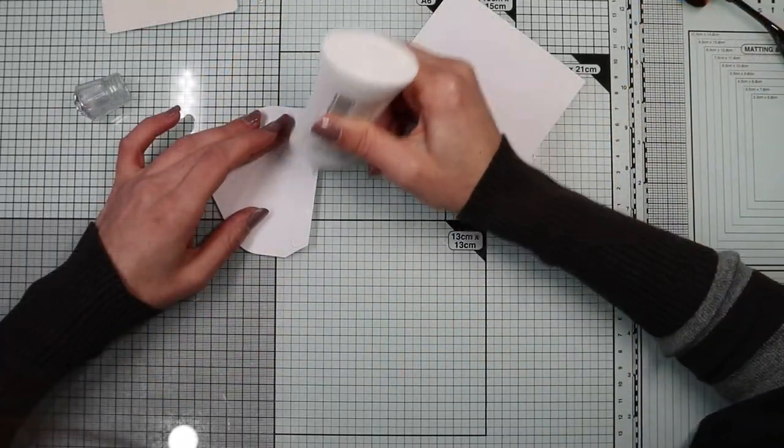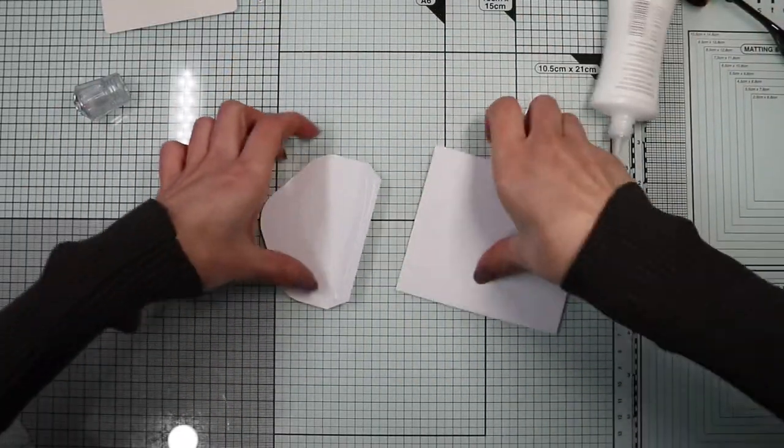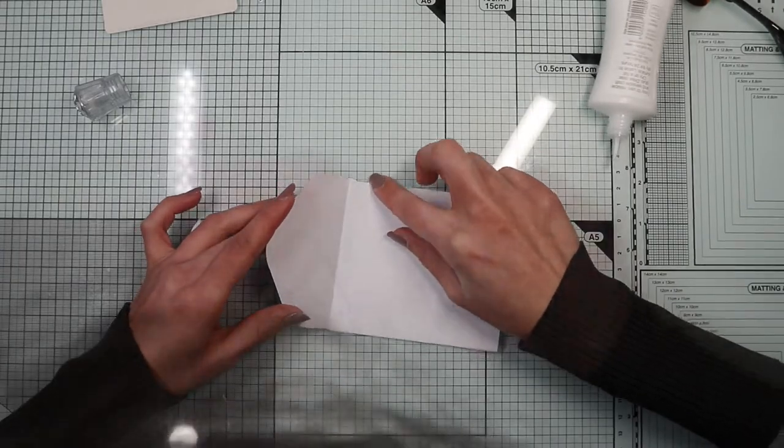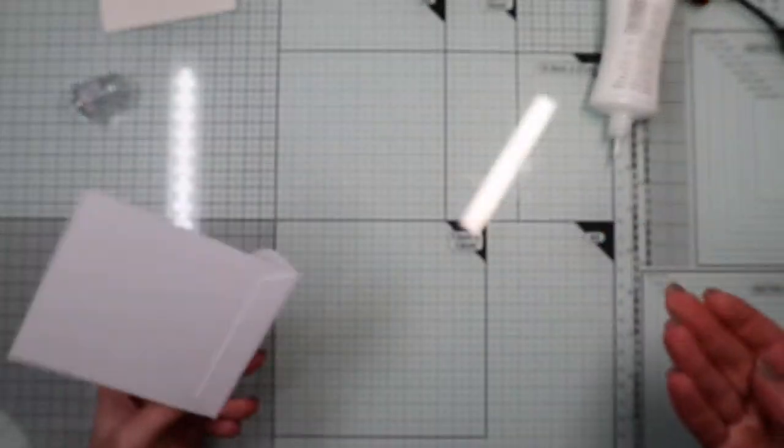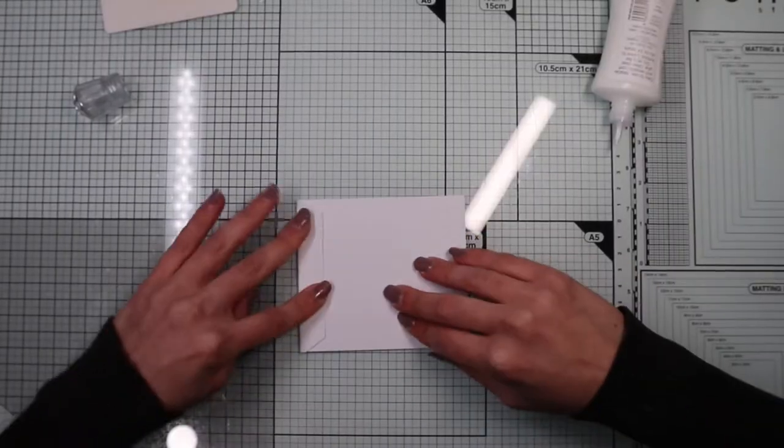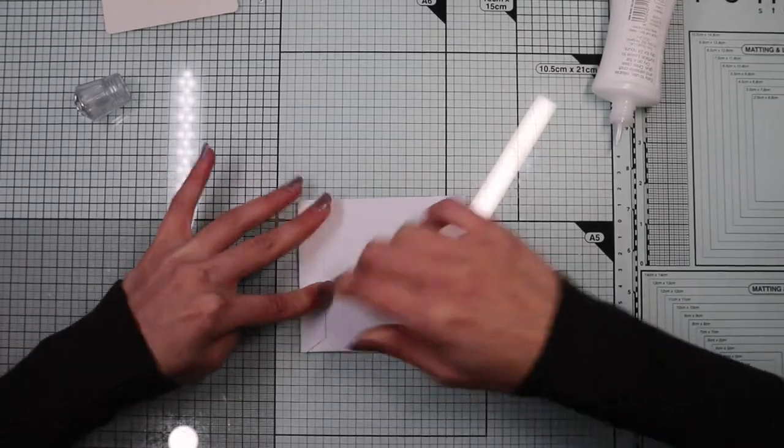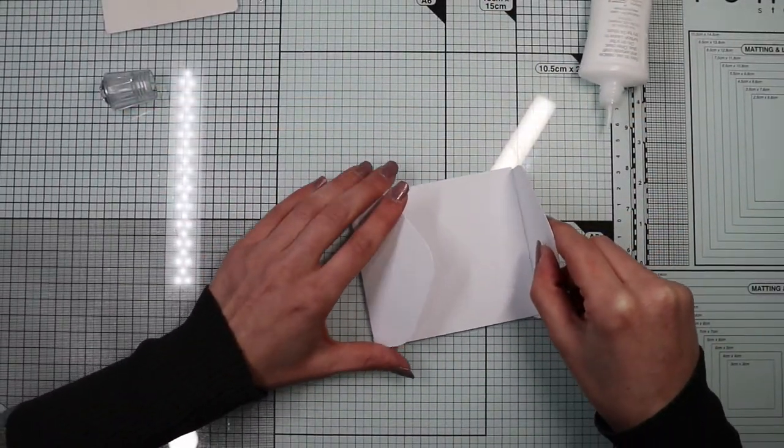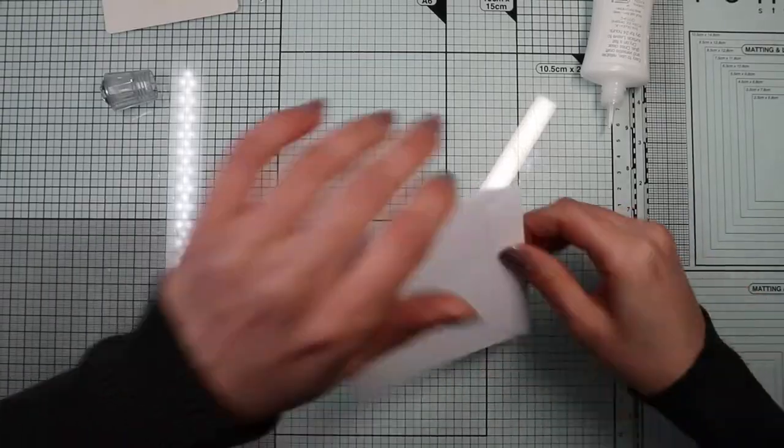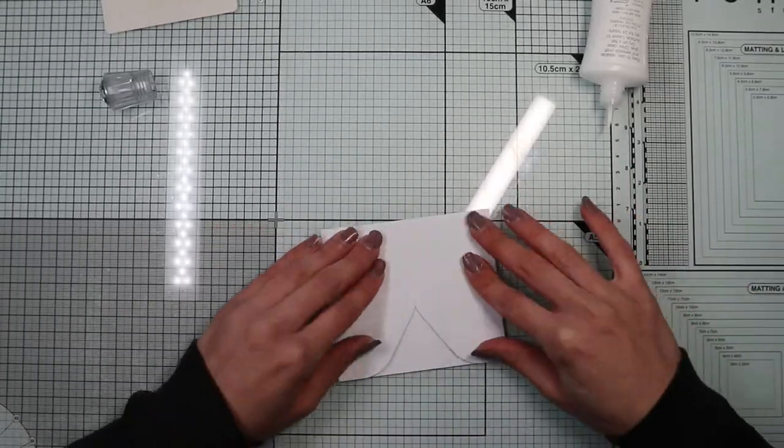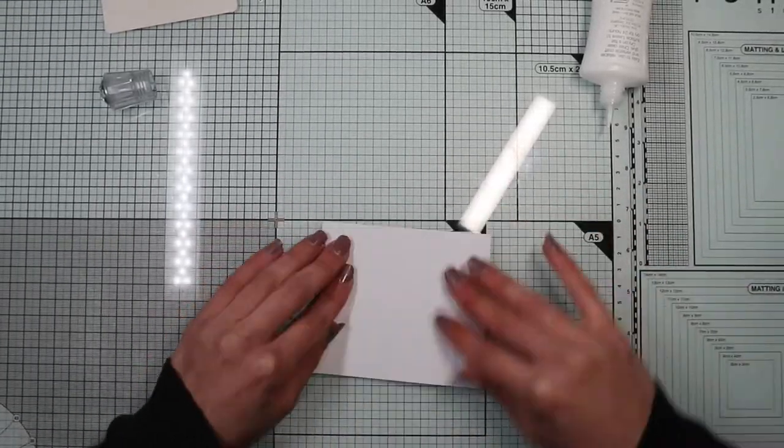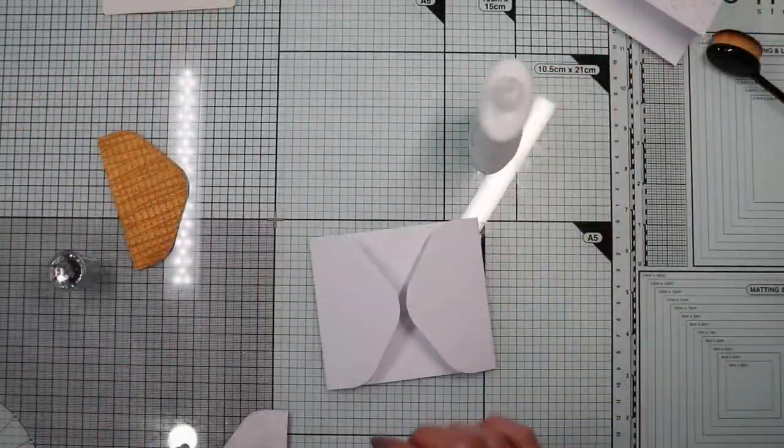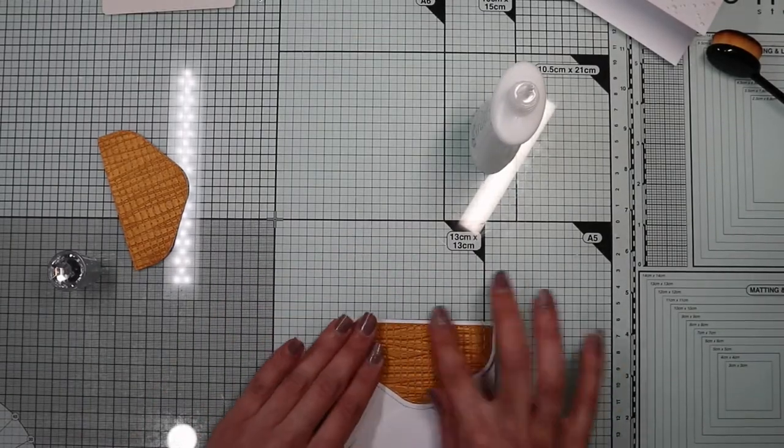I'm going to glue the flaps to the base, as well as the covers on the outside of the flaps.